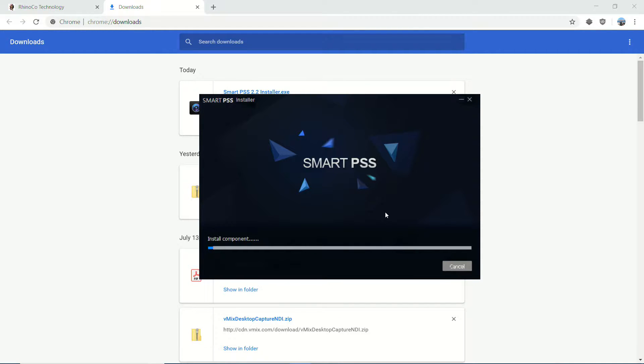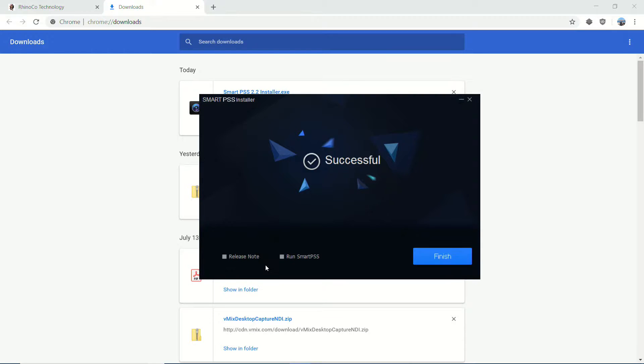Now, the installation process will take a moment and we'll just wait for that to complete. And we're complete.